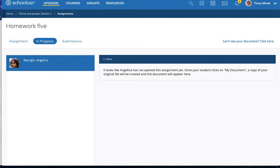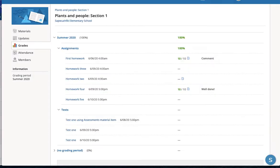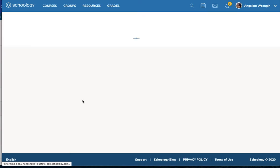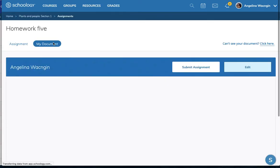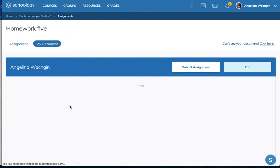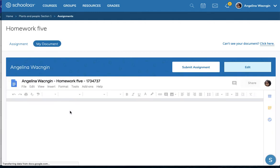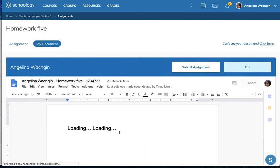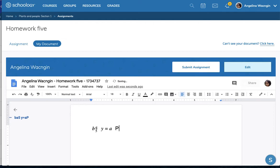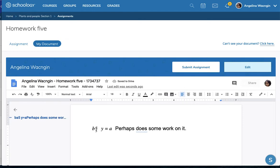So if Angelina then goes and opens her homework five and perhaps does some work on it, or just opens it, either one will work.